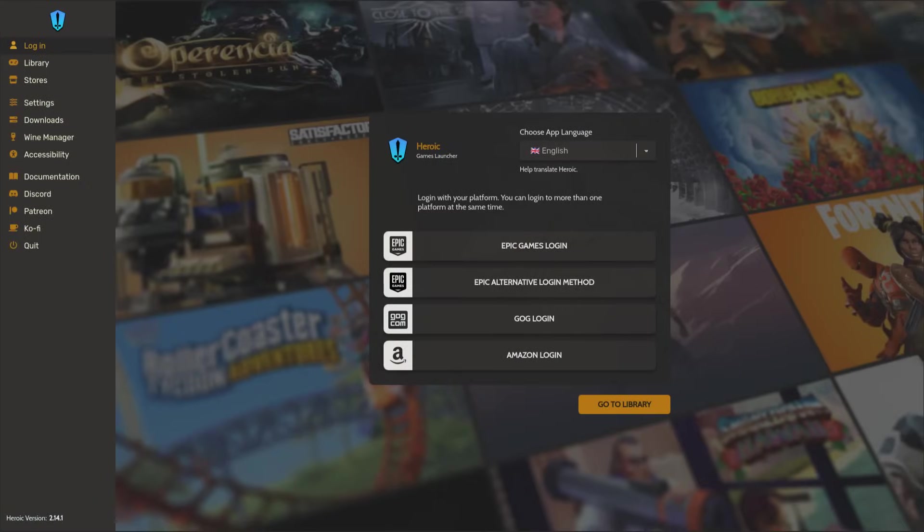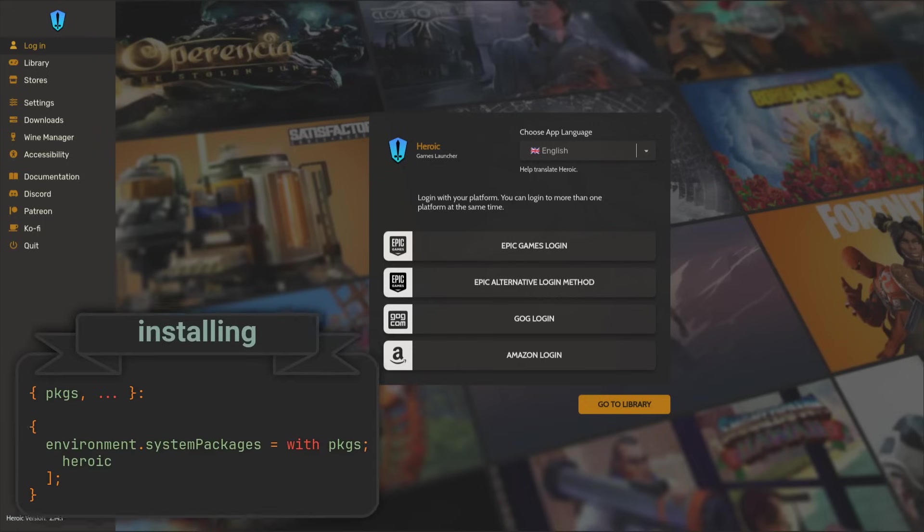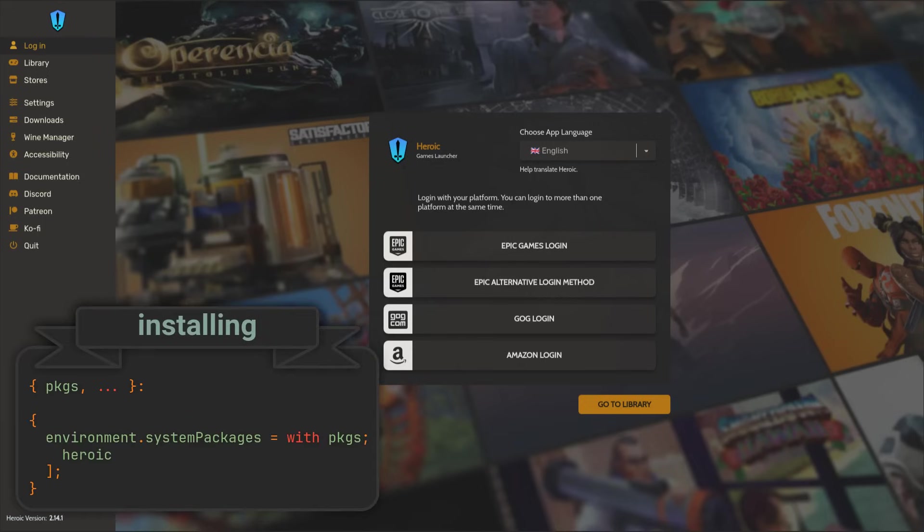Another useful game launcher you can try on NixOS is called Heroic. It allows you to seamlessly run all of your Epic and GOG games and features a wide range of easy-to-use Wine and Proton settings.